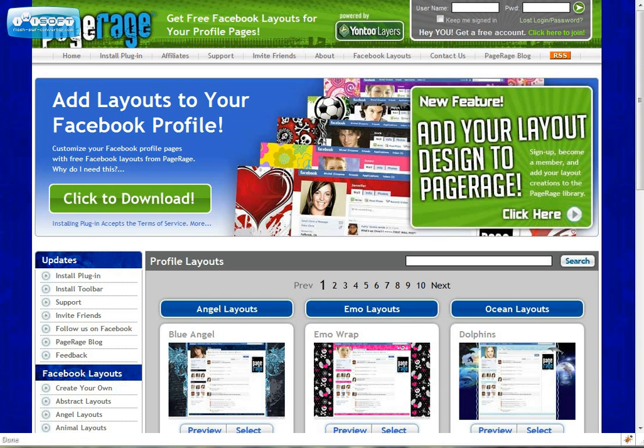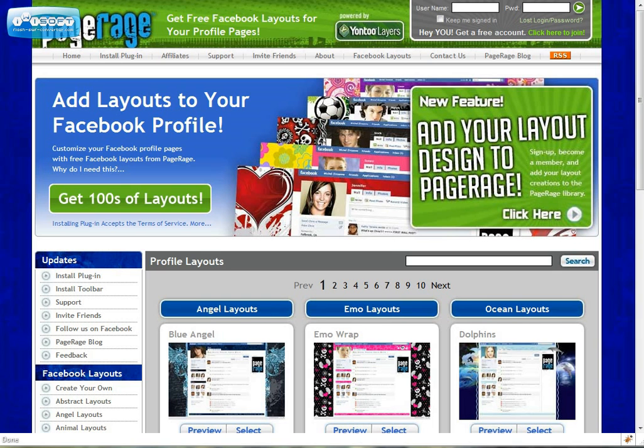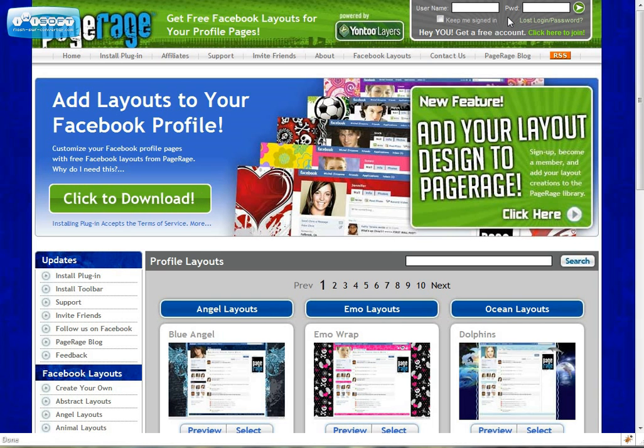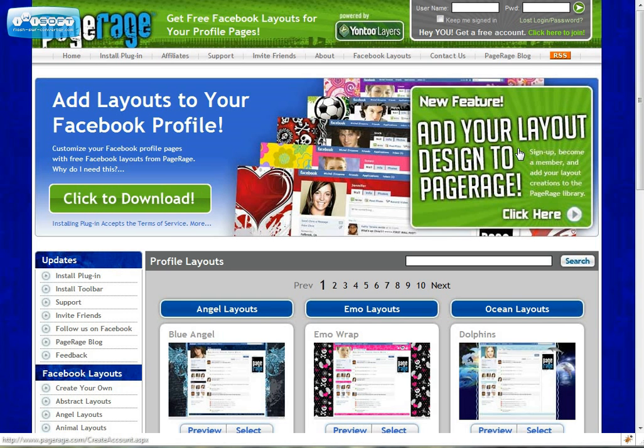So to get started go to the PageRage website which is www.pagerage.com. Once you're at the home page you can see in the upper right hand corner where you can sign into your PageRage user account. If you're new to PageRage and have not yet created a user account, click on the click here to join link or the big green button directly below.